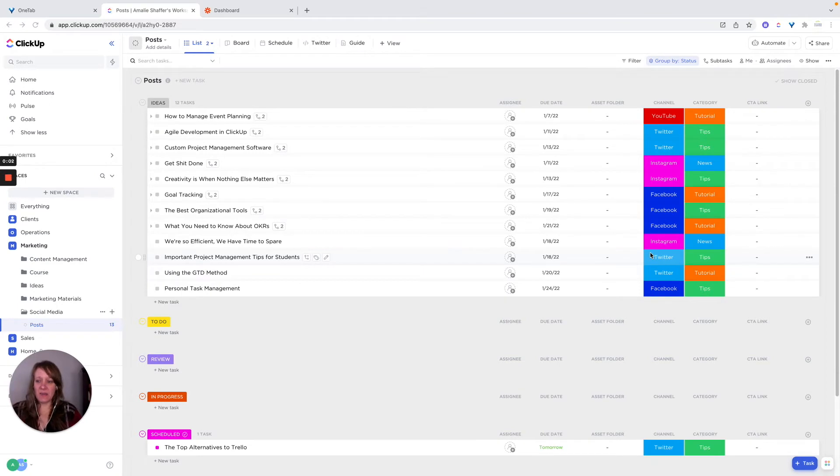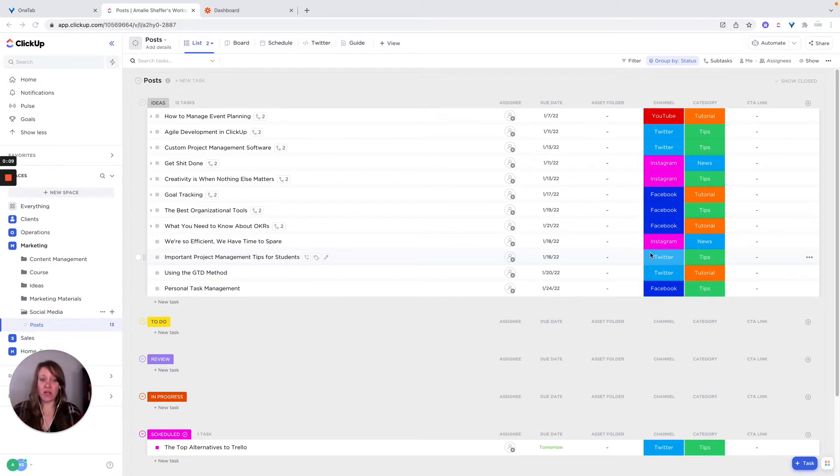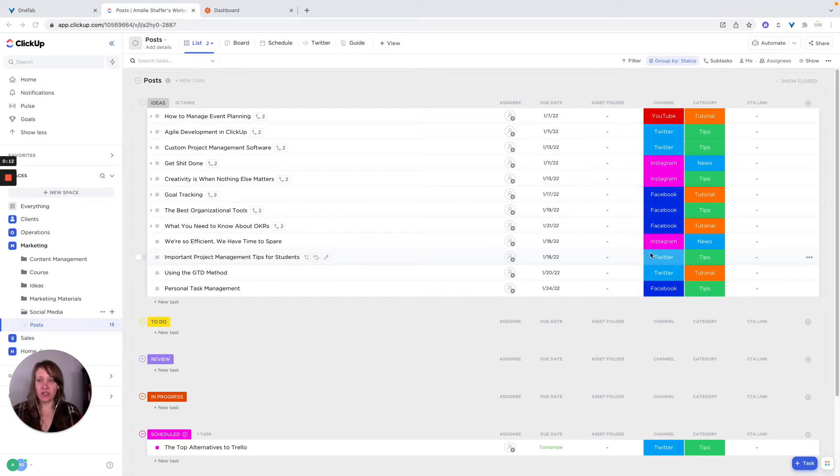Hi, I am Amelie Schaeffer with Systematic Excellence Consulting and ClickUp Mastery. Today I'm going to go over a social media calendar and how to create that in ClickUp.